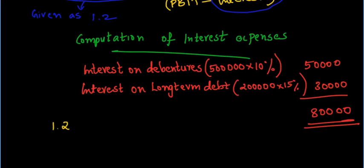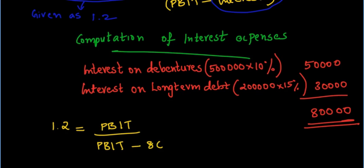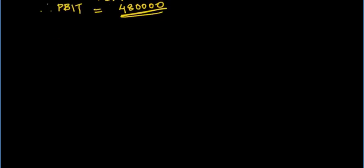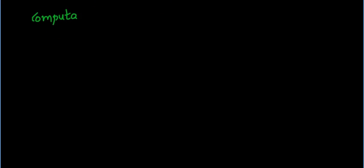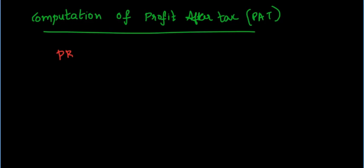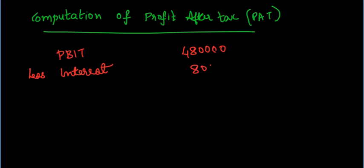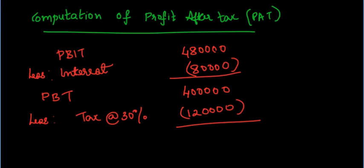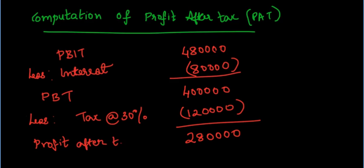Substituting the value of interest expense in the formula to find profit before interest and taxes, we get 1.2 is equal to PBIT divided by PBIT minus Rs.80,000, which is Rs.4,80,000. Now, let us find the value of profit after tax since NOPAT is equal to profit after tax plus interest net of tax. Profit before interest and taxes is equal to Rs.4,80,000 less interest 80,000 which gives the profit after interest but before tax as Rs.4,00,000. Tax at the rate of 30% is Rs.1,20,000 and hence we get the profit after interest and taxes as Rs.2,80,000.